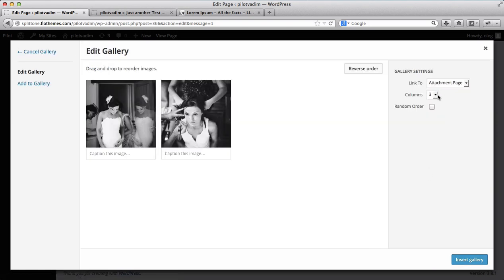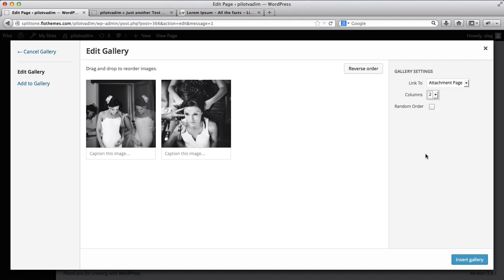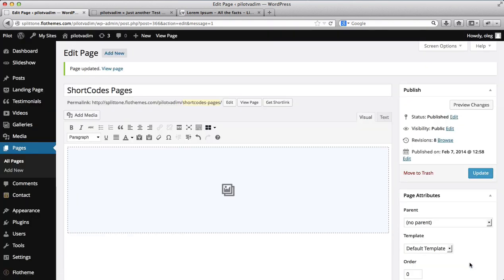Over here I want to have two columns only, so I'll add these images and have them as two columns. Now I'll just need to click on Insert Gallery and you'll see that a few images have been already uploaded here.